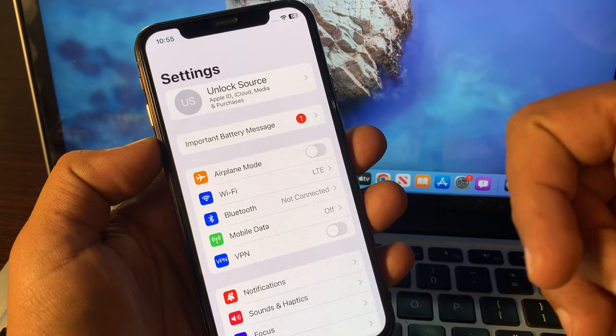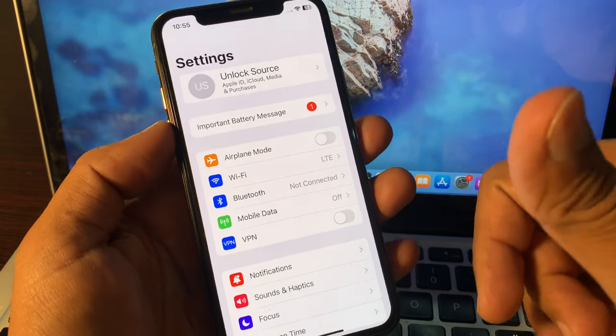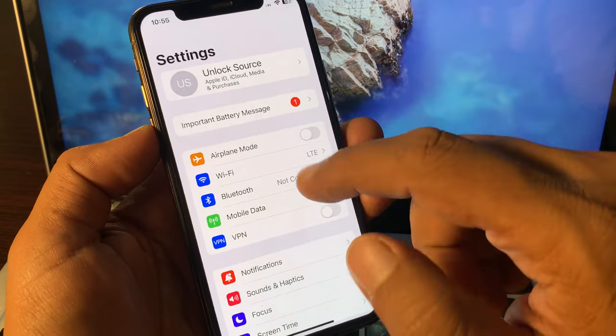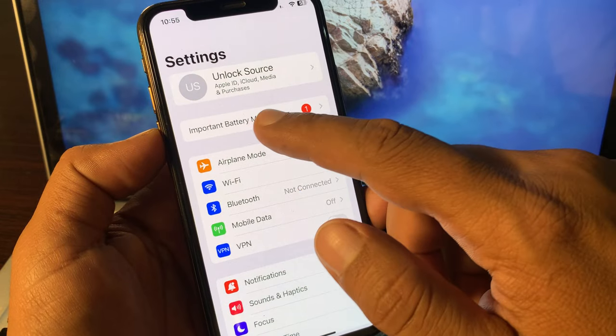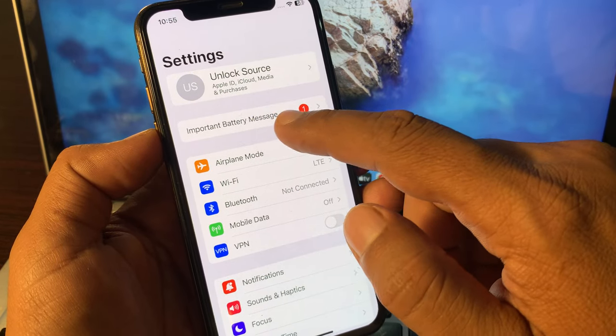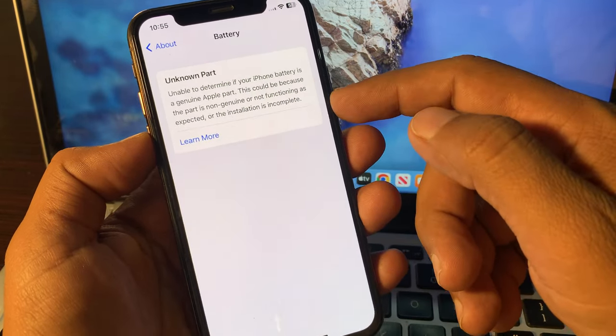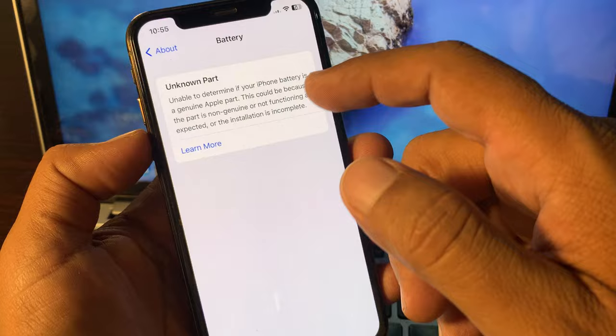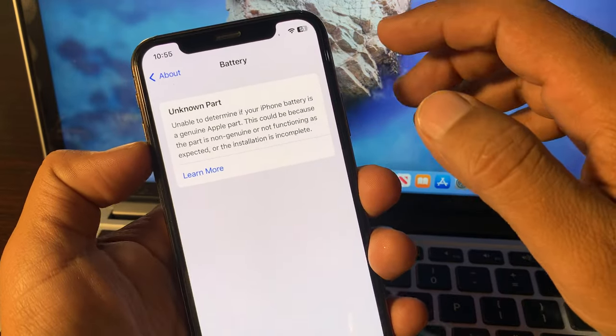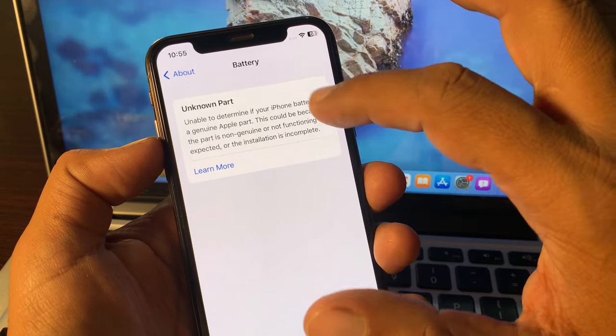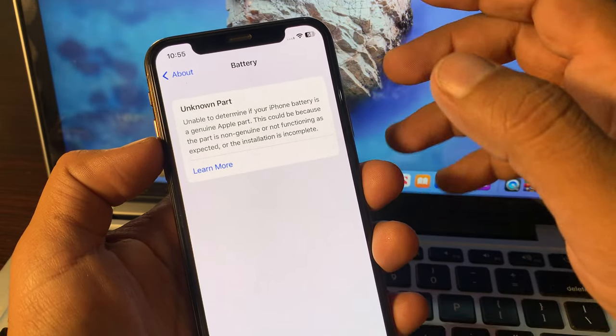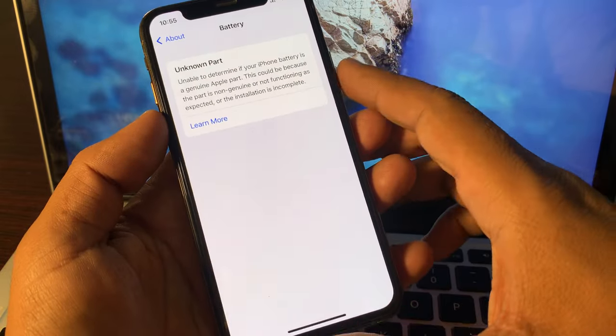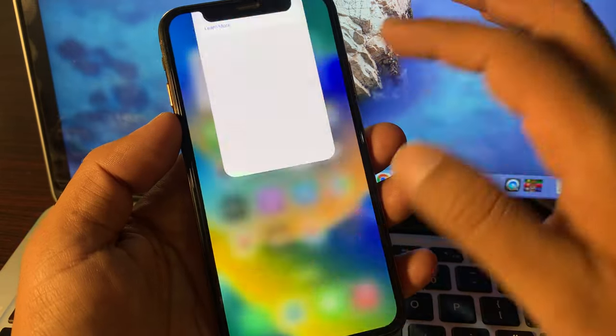First of all, tap on the important battery notification message. As you can see here, there is no option to stop this or remove this notification. So how can you remove it?